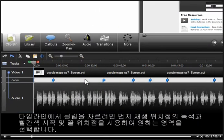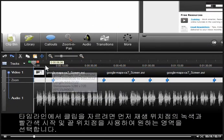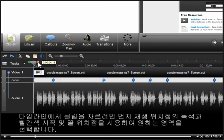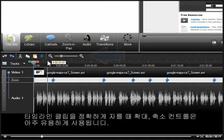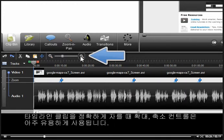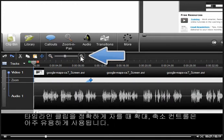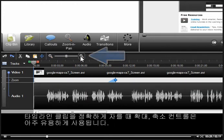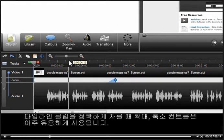In order to cut something from the timeline, you'll need to make a selection first using the green and red in and out points on the playhead. At times, using the zoom in and zoom out controls can be extremely helpful when making precise selections to cut on the timeline.